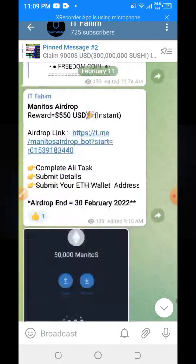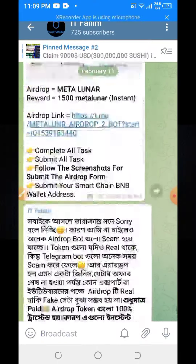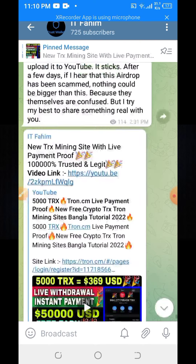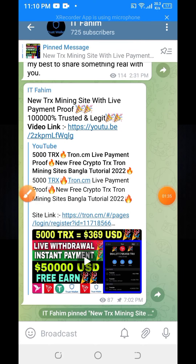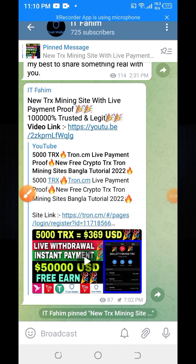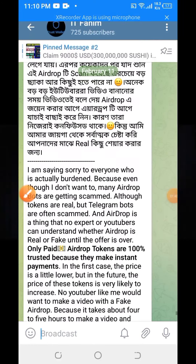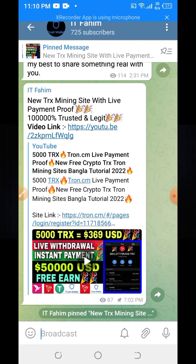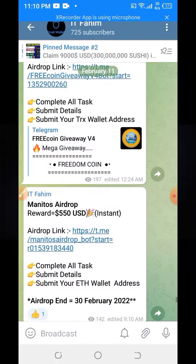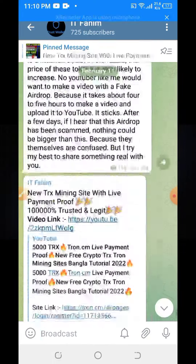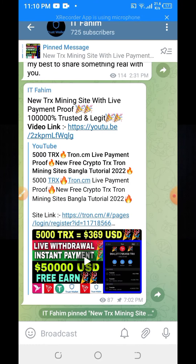In my Telegram channel I always share free airdrops, free earning sites, free apps and all earning sites premium proof. So if you join my Telegram channel, you will be able to generate more money.